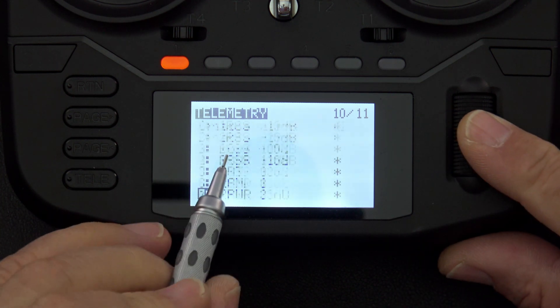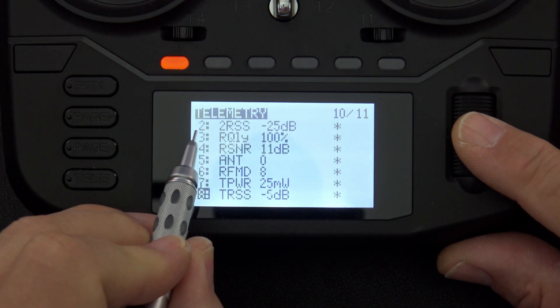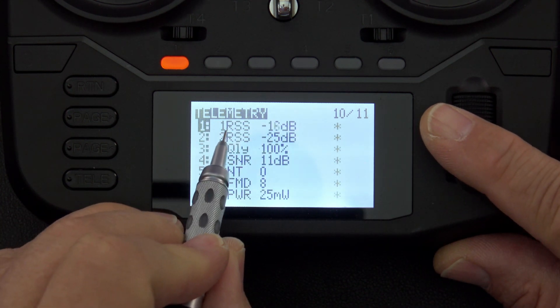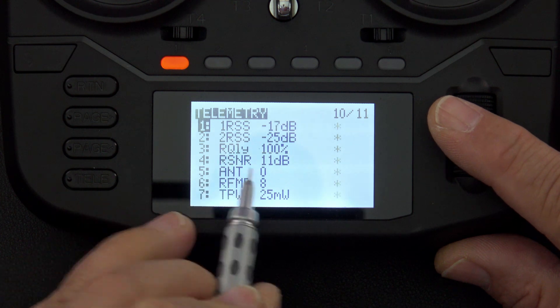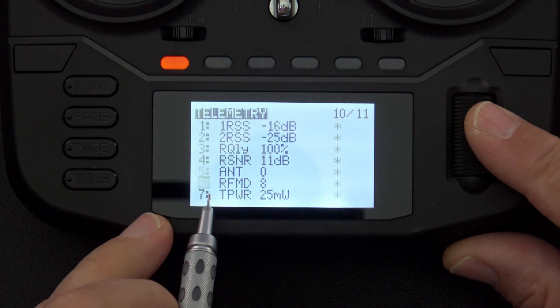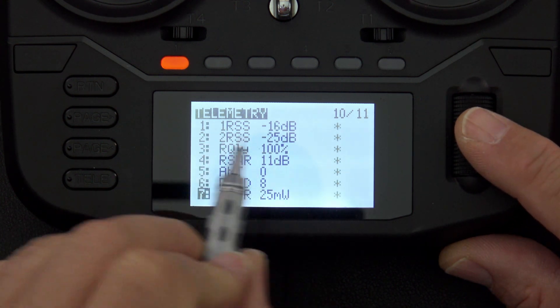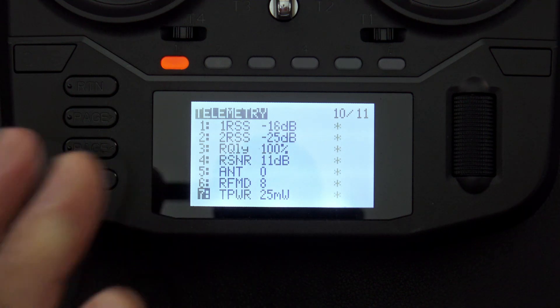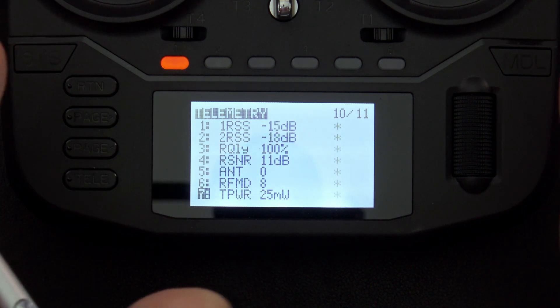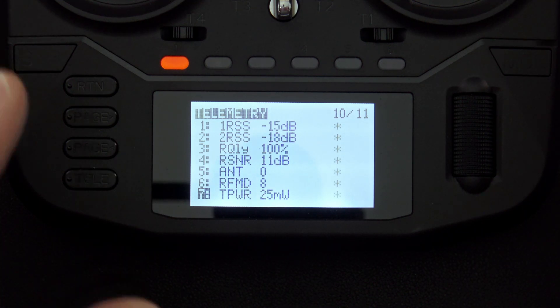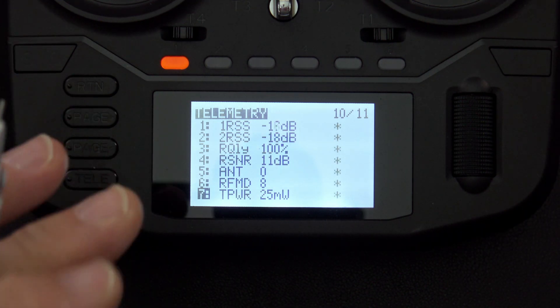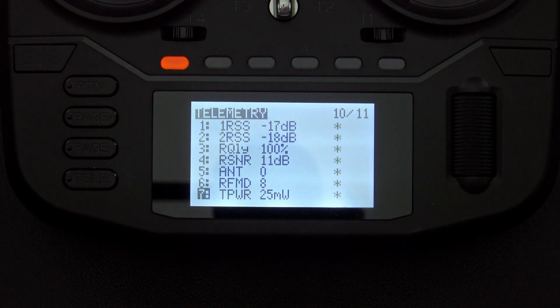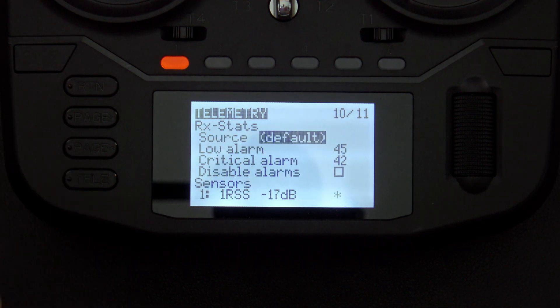So you can see on this radio I've got sensors coming in, I've got one RSS, two RSS, and a whole bunch of others, but I picked a couple of sensors off this list to show me on the screen. First thing you need to do is make sure you've got sensors. If you don't have sensors, you can't select them for your screen setup.